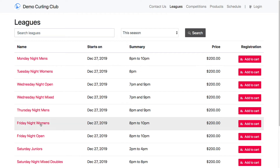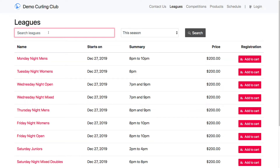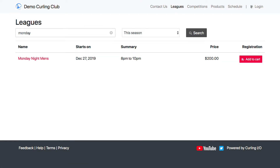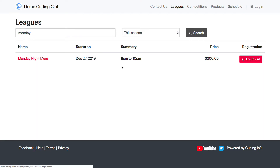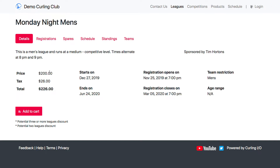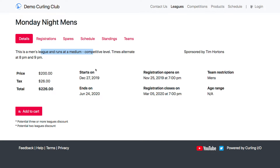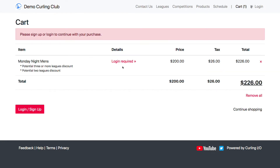Here's a list of the club's leagues, and I can search here. Let's say I'm interested in the Monday Night Men's, so I can search on Monday. I find the Monday Night Men's, and I can click in here to see some of the details: the price, what it is with tax, when it starts, any kind of description that's been added, and then I can add it to my cart.